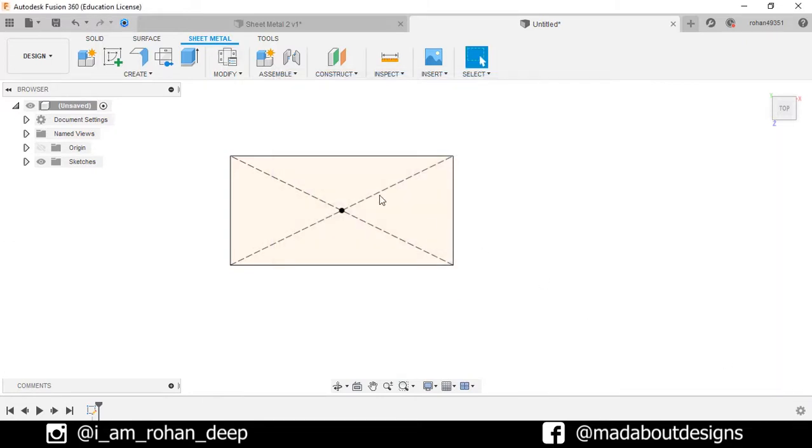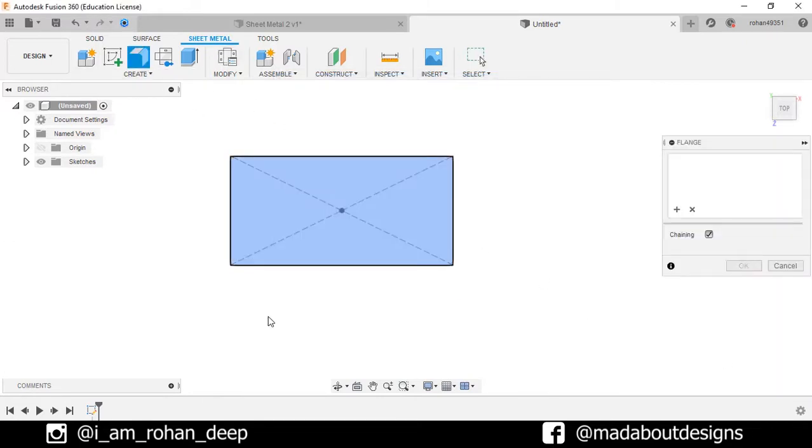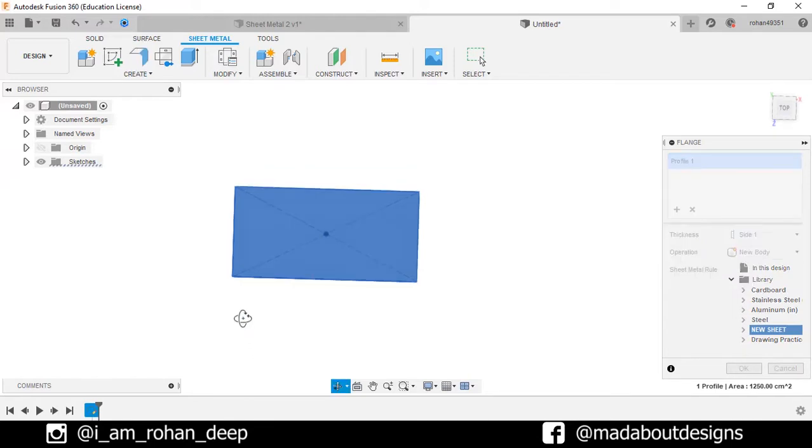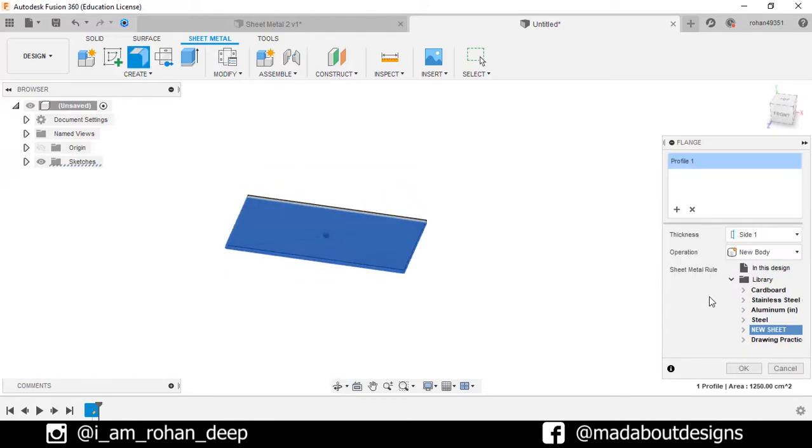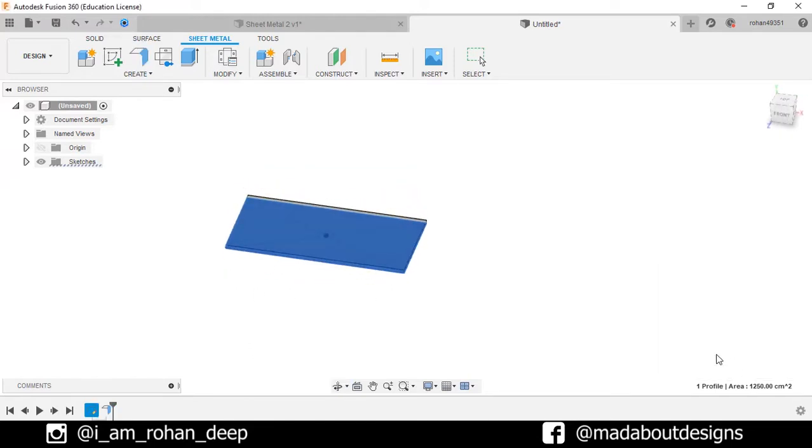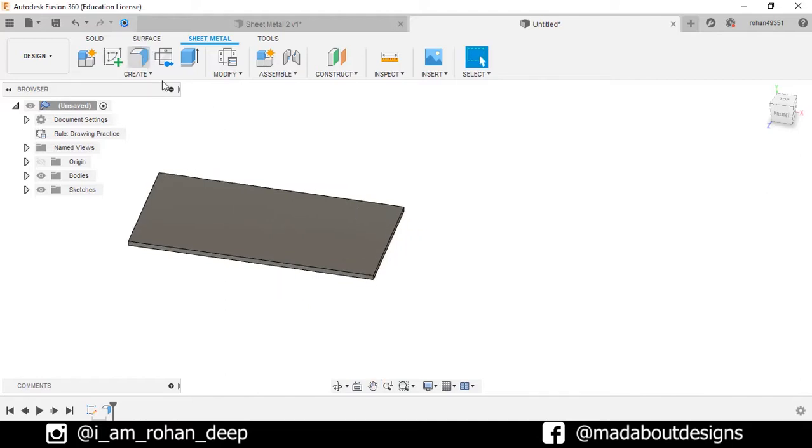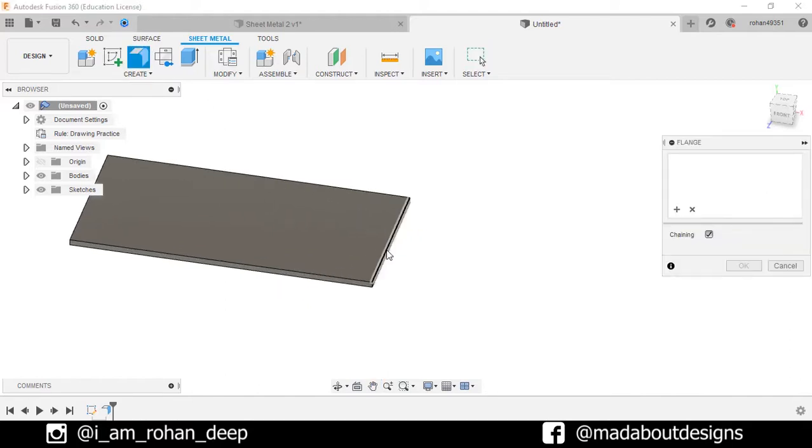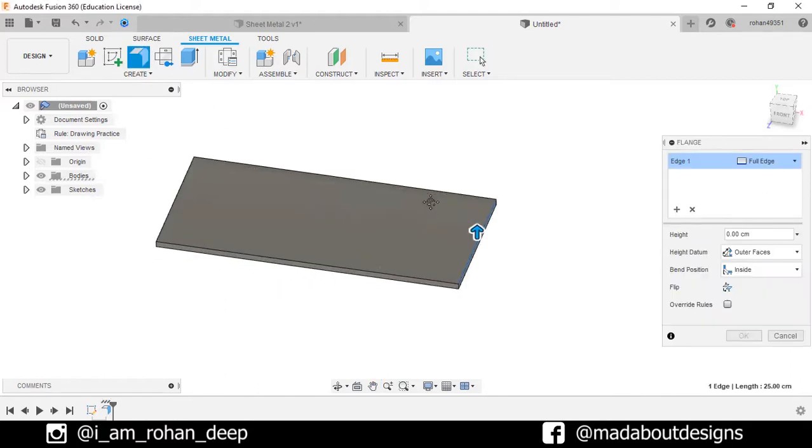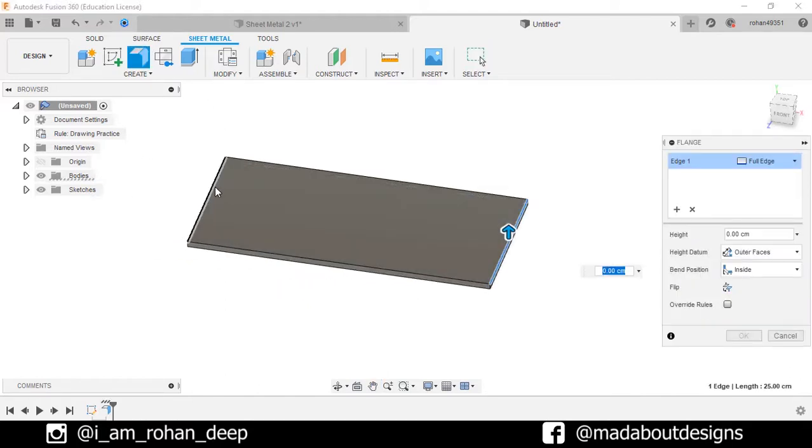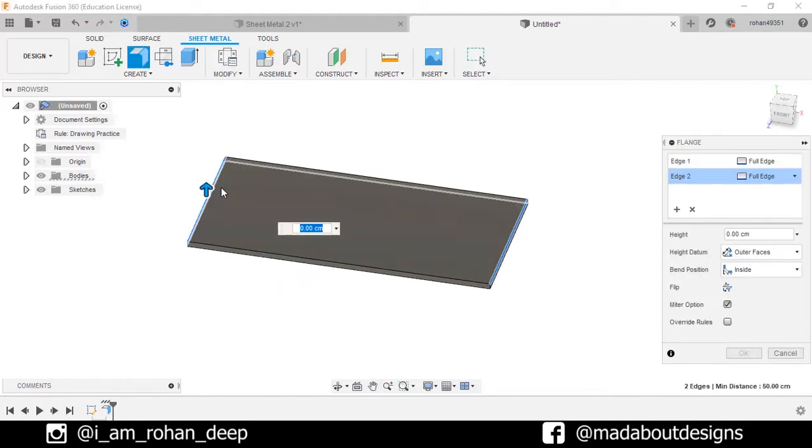Now make a flange from the created sketch. Select the rule as you just created and press OK. Now create new flange from the upper edges of the body. Give it a height of 25 millimeters.